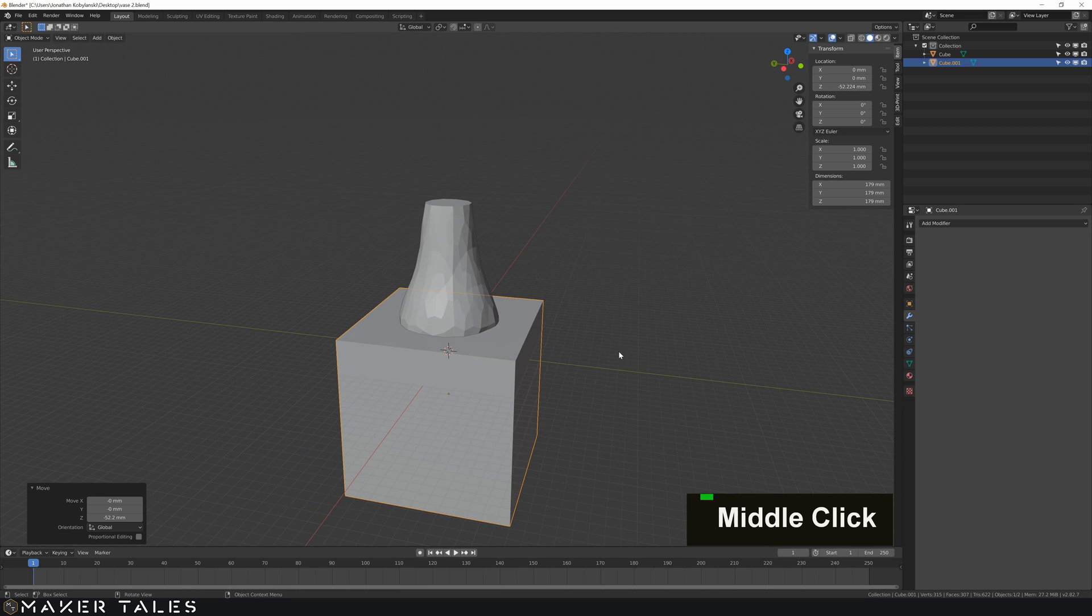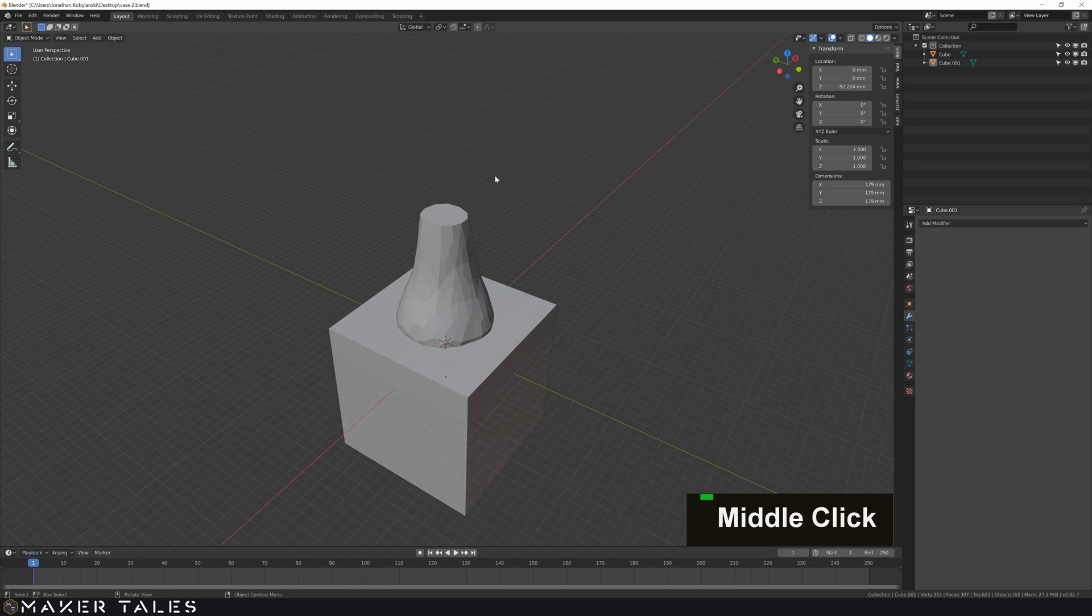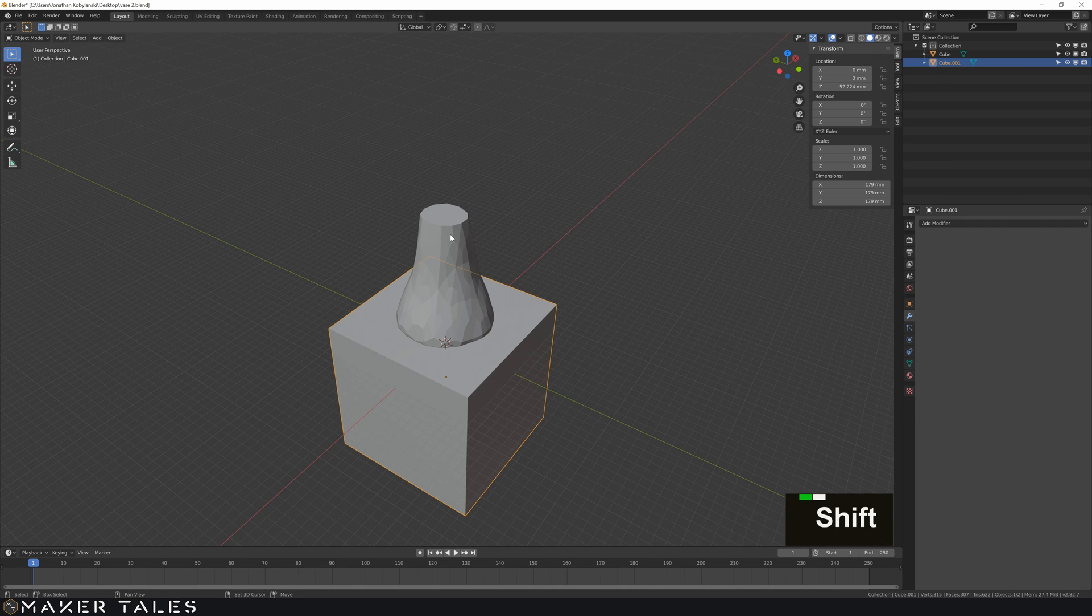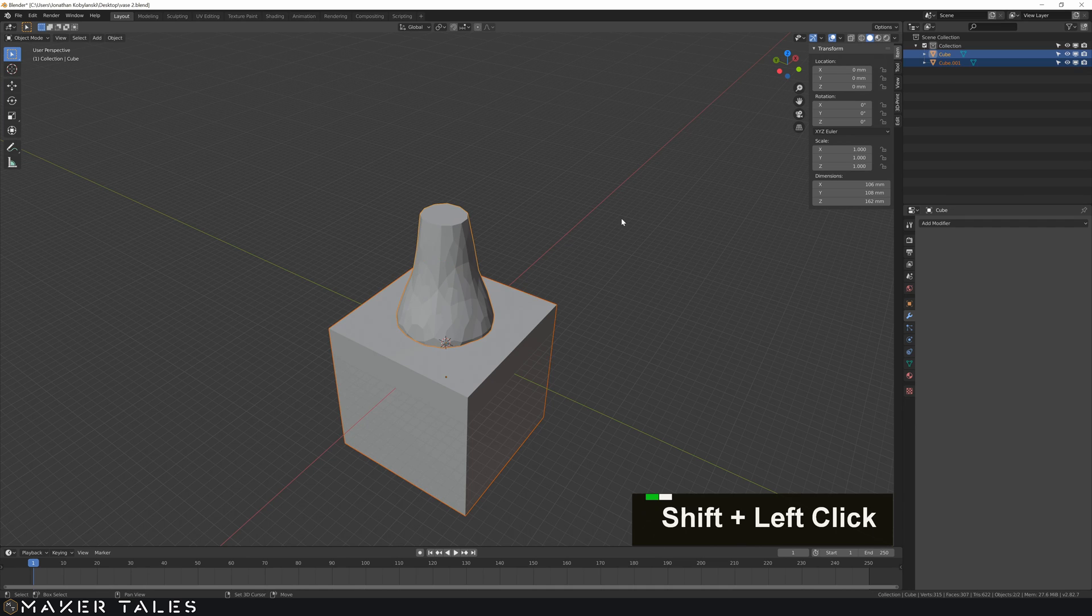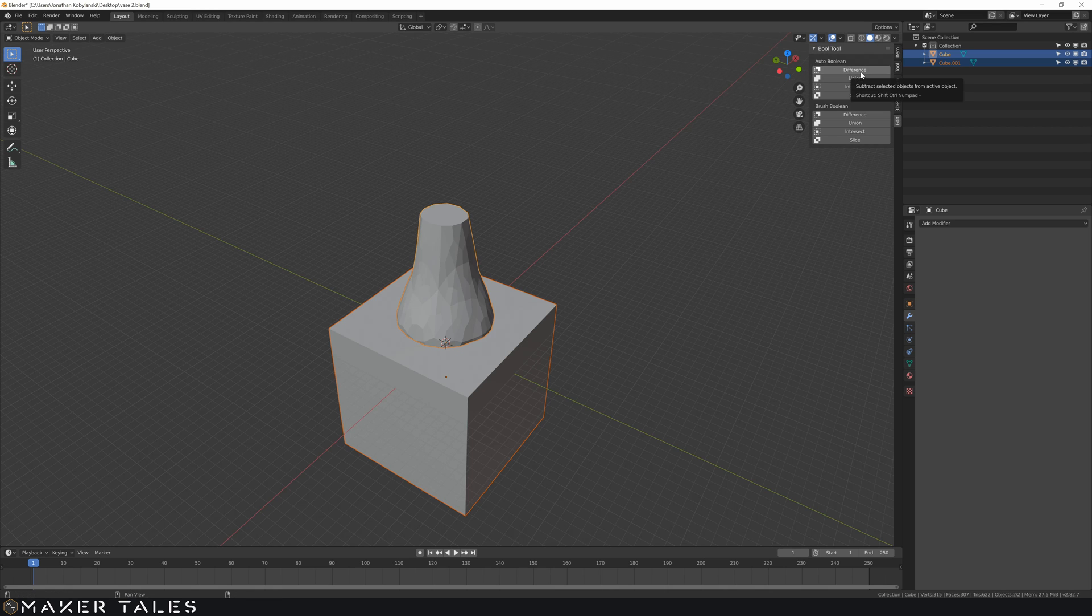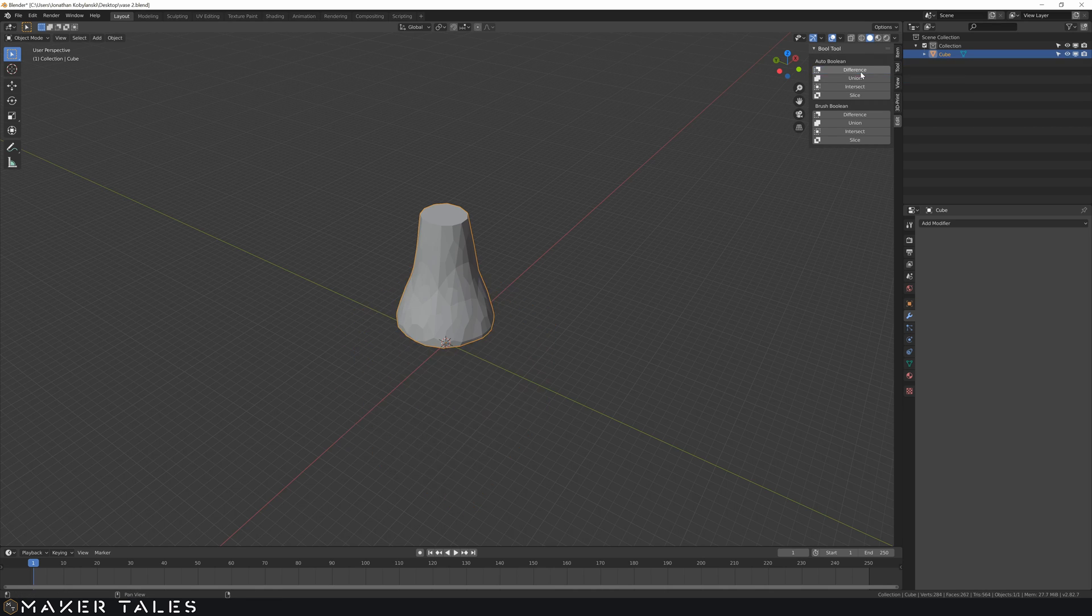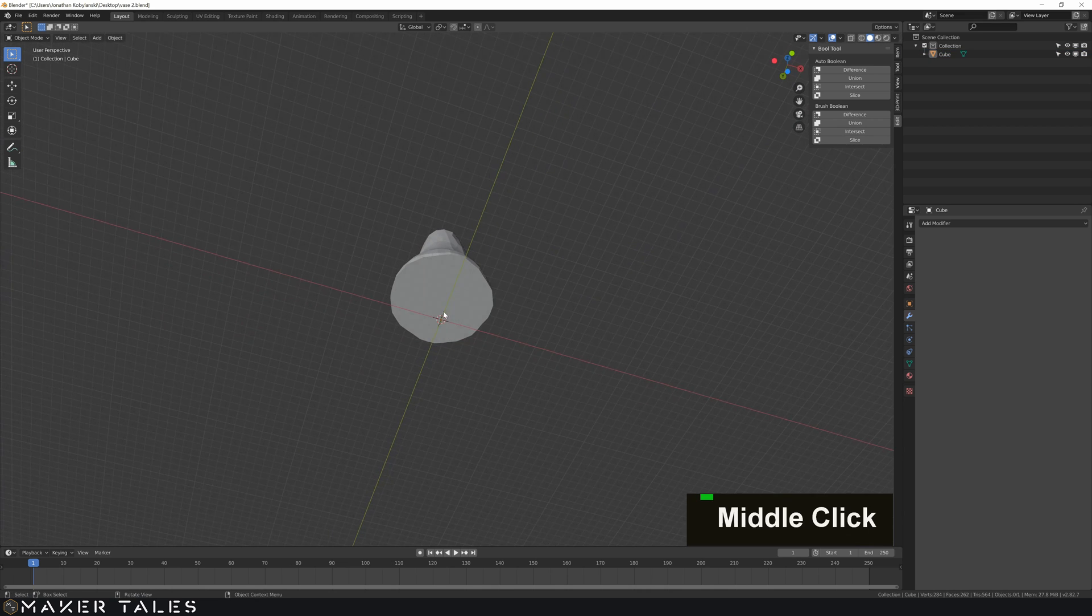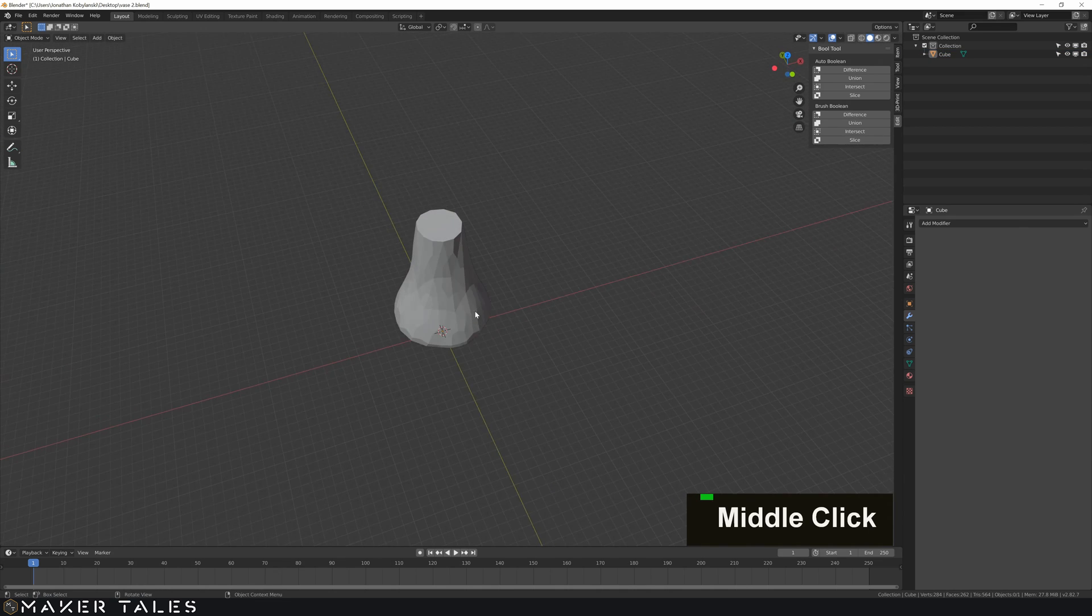So to do this I use there's this bool tool in the plugins so I'm going to select this and then I'm going to select my vase. Then I'm going to use my edit bool tool. Union difference. And that straight away gives me a nice flat bottom to work with.